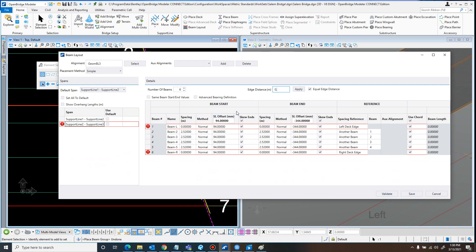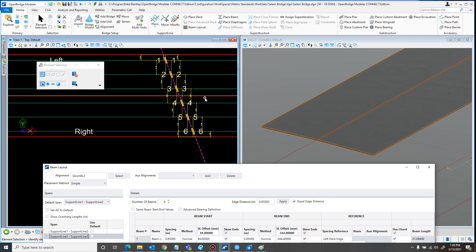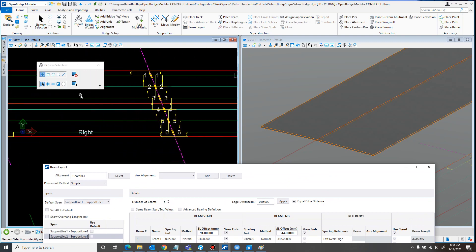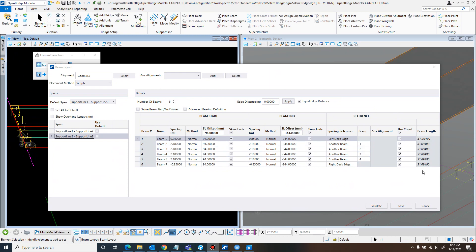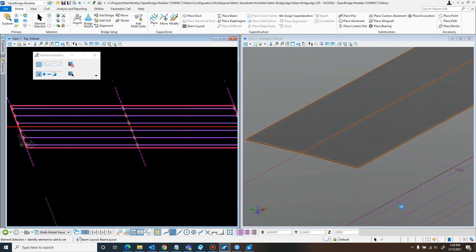I need to set the edge distance to 0.85 and apply, then validate. There, that's looking better. Once those are all in place, remember to check the beam length. It looks like I carried over the same mistake I made earlier, so I'll update this to 338. The beam length is now at 31.1 meters, which is what I'm expecting. A difference of a few millimeters you won't notice just by looking at it, which is why it's good to check this beam length. Just make sure everything looks good and then click Save — and they're all in there.